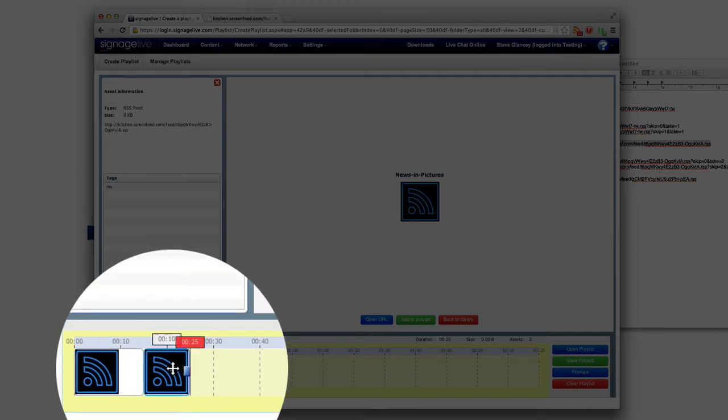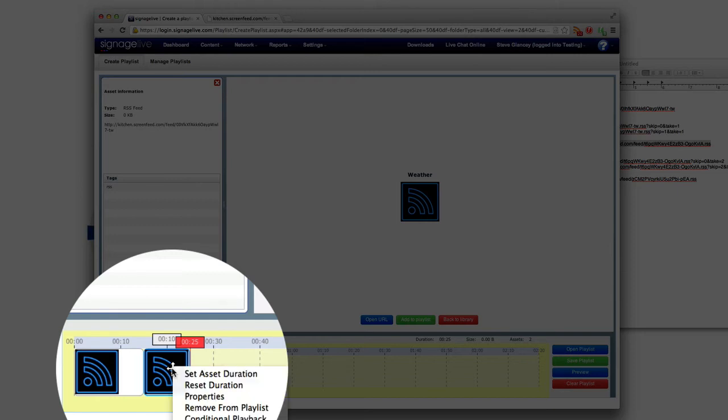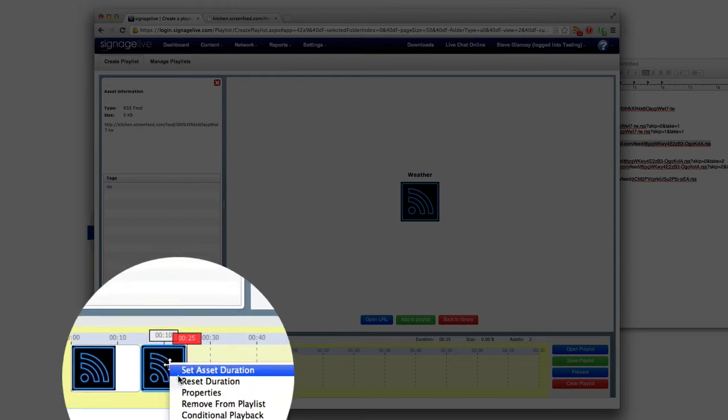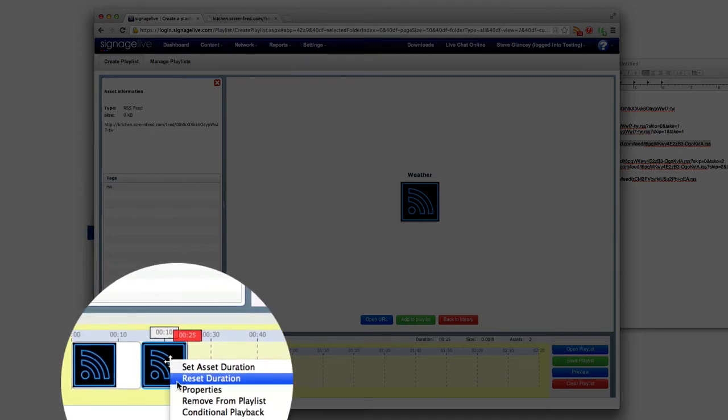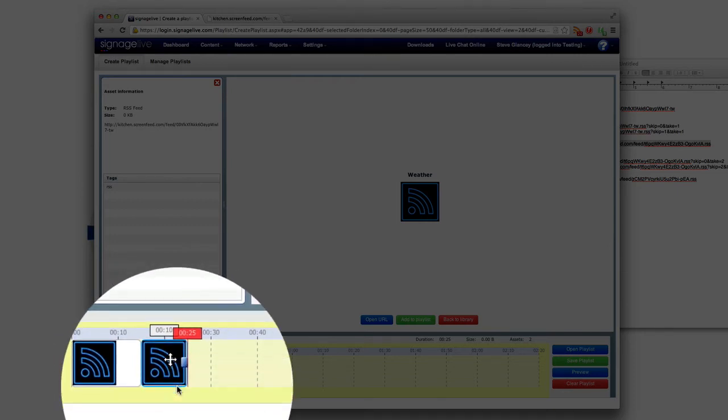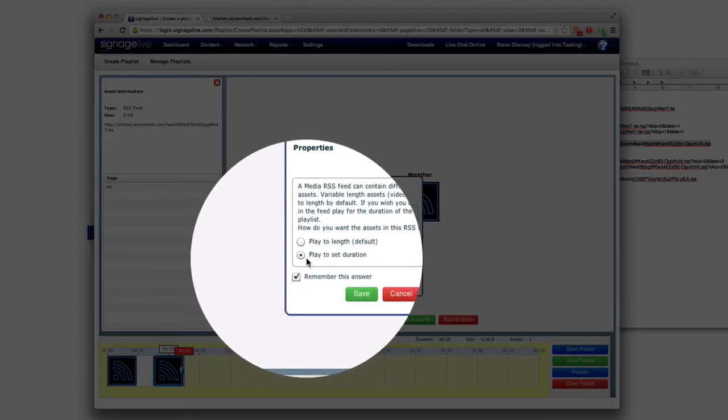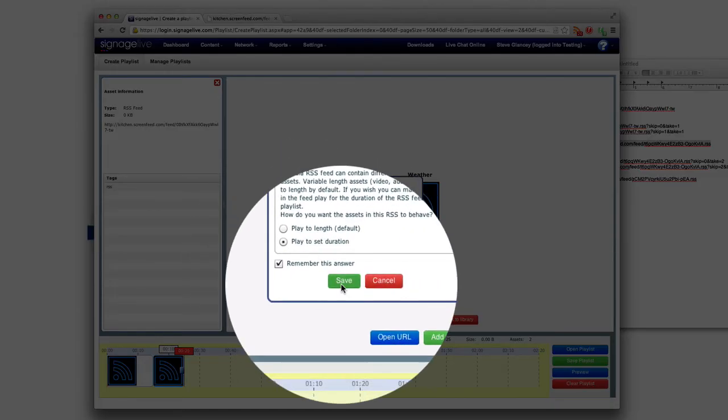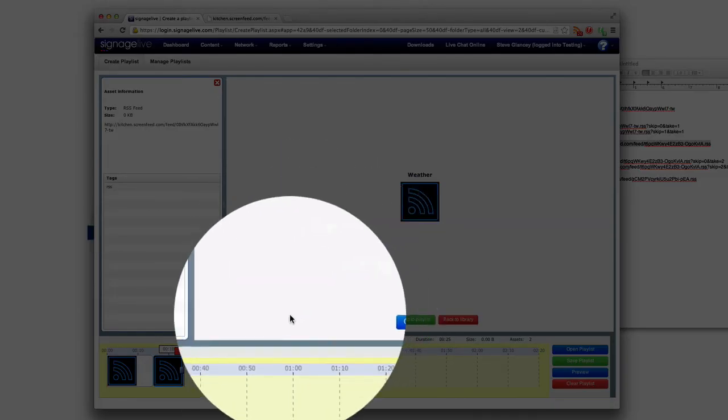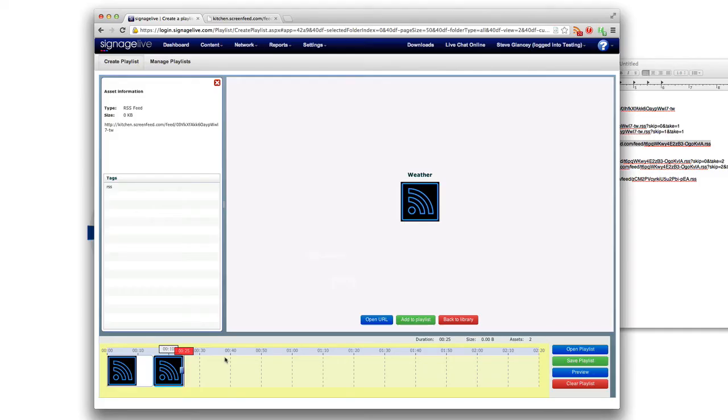And then weather, same thing. Same thing going on, we have these defaulted to 15 seconds. If they don't ask you how to set that up you can just right click and do properties and you can set the same type of duration length questions here. So I'm going to do the same thing, play to a set duration and click save.